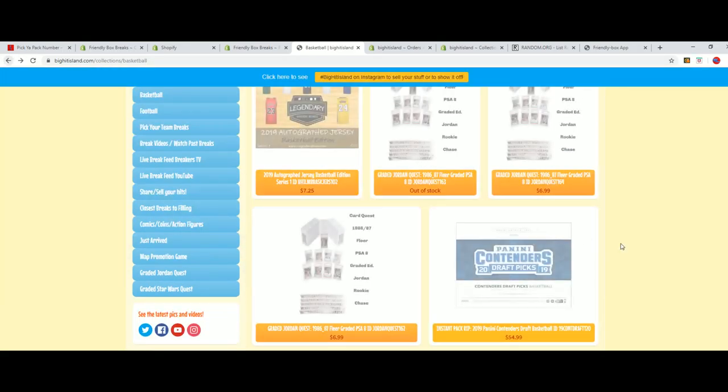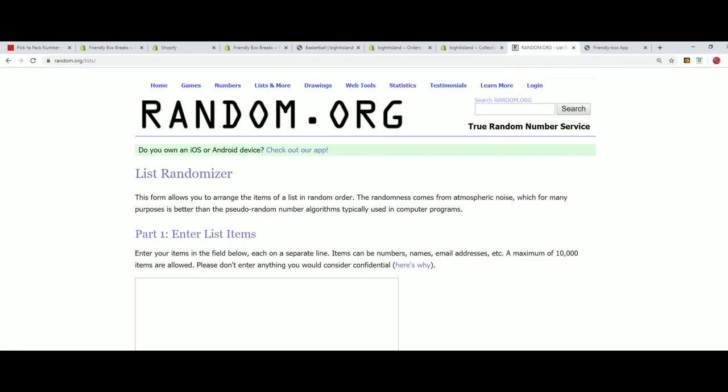Alright. So 163 is happening right now and what we're going to do is randomly select which box number we rip.